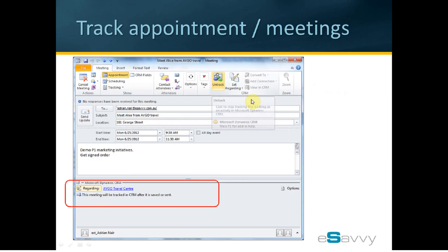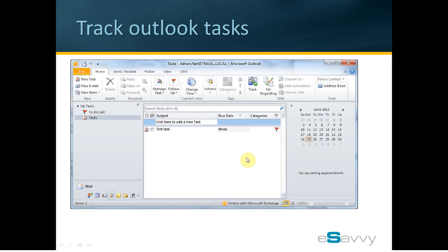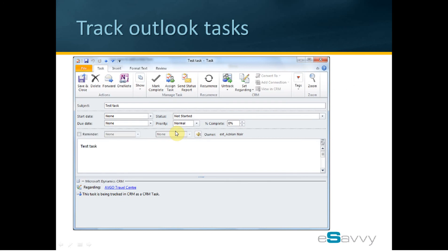Here is a screenshot of what this meeting or appointment looks like when viewing from your Outlook calendar after tracking in CRM and associating it with a customer in CRM. We can also track Outlook tasks in CRM against a customer. Firstly, we find the task from Outlook that we want to track in CRM, open this task, and in a similar way track it in CRM. This is a screenshot of how this task looks like from inside Outlook once I have clicked on the Track button and linked this task to a customer.